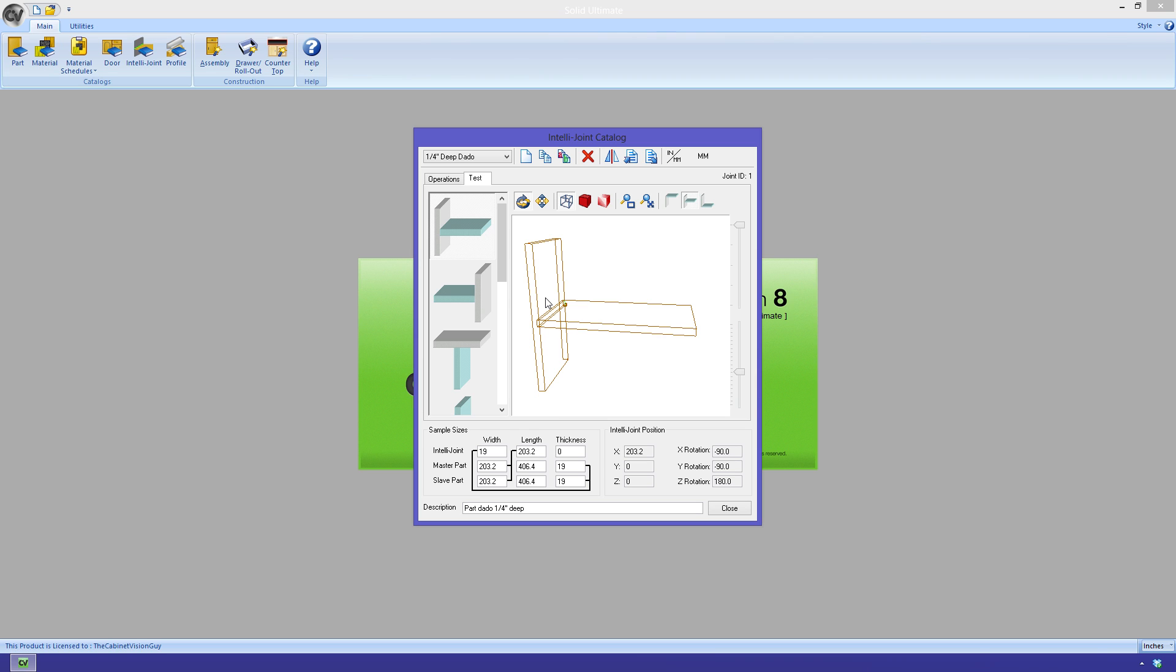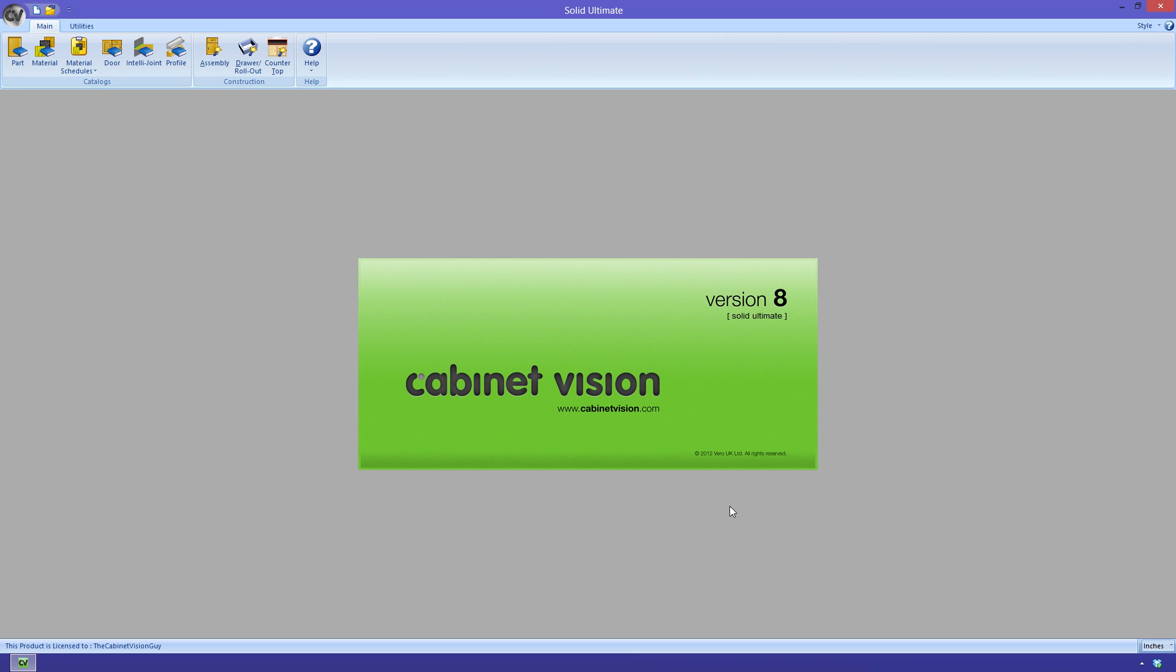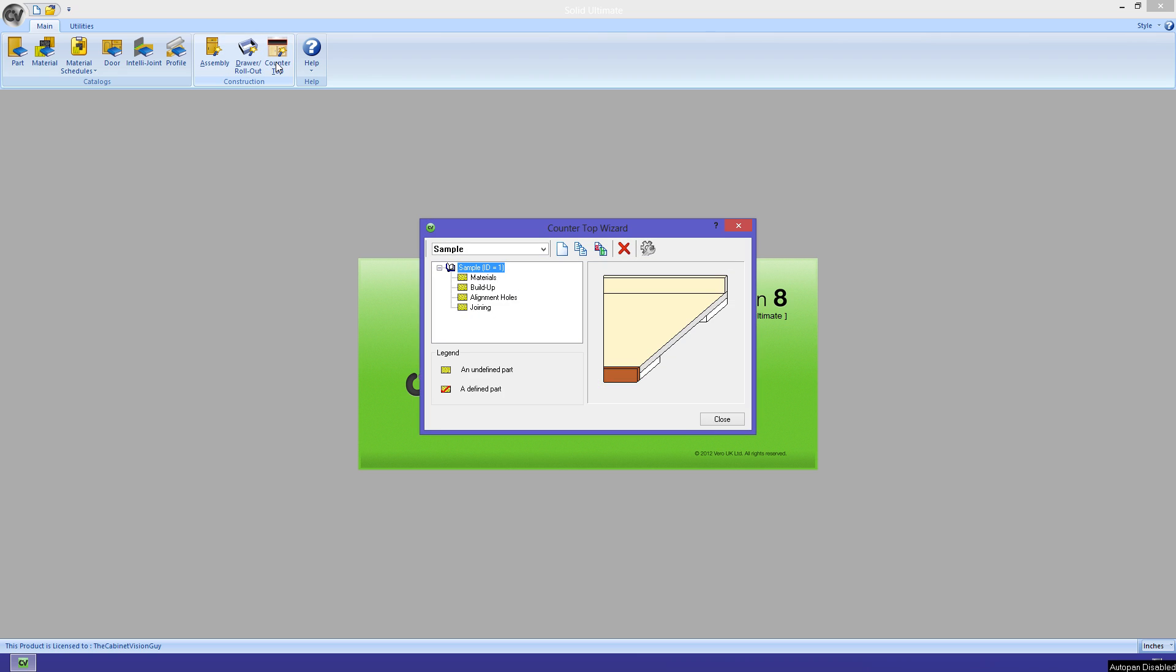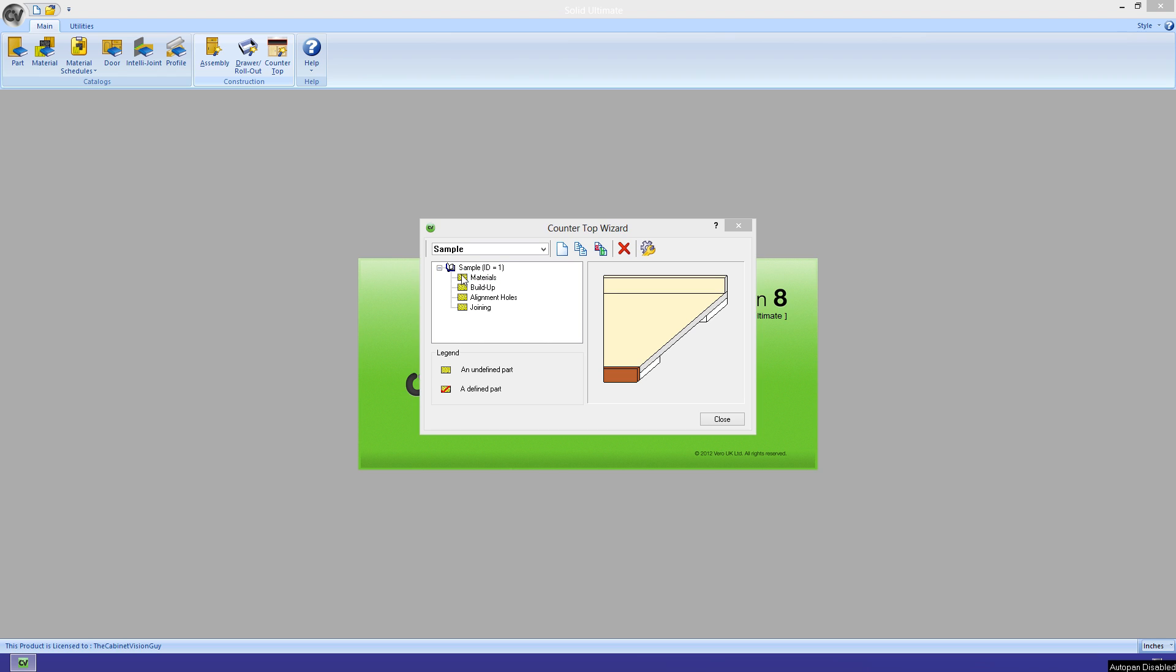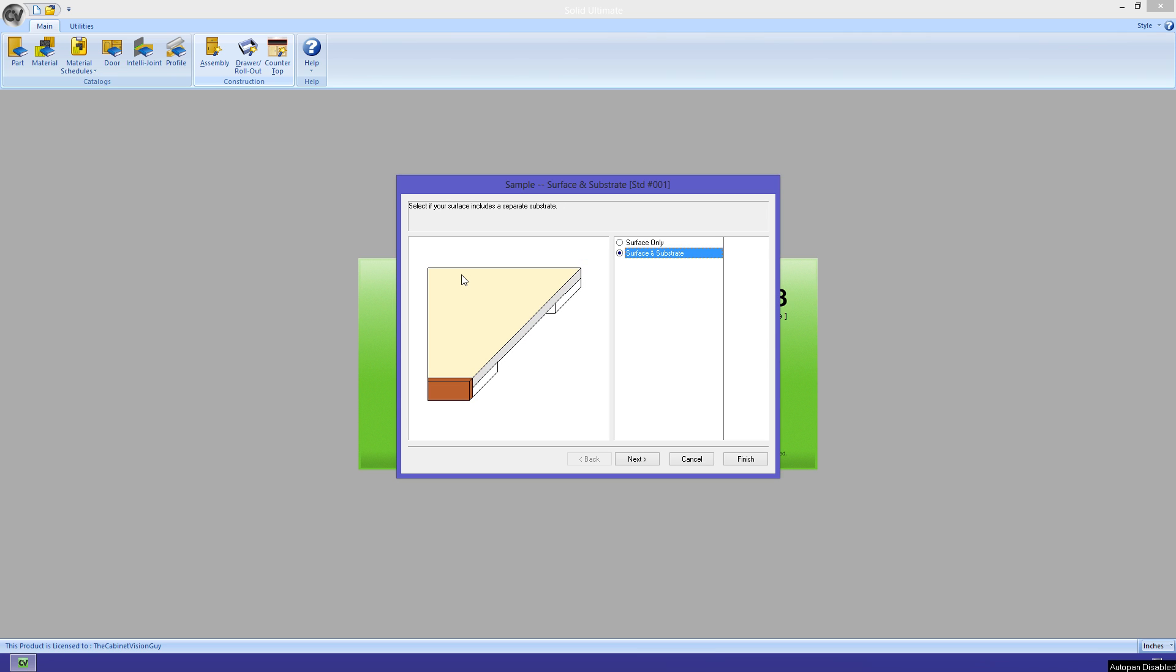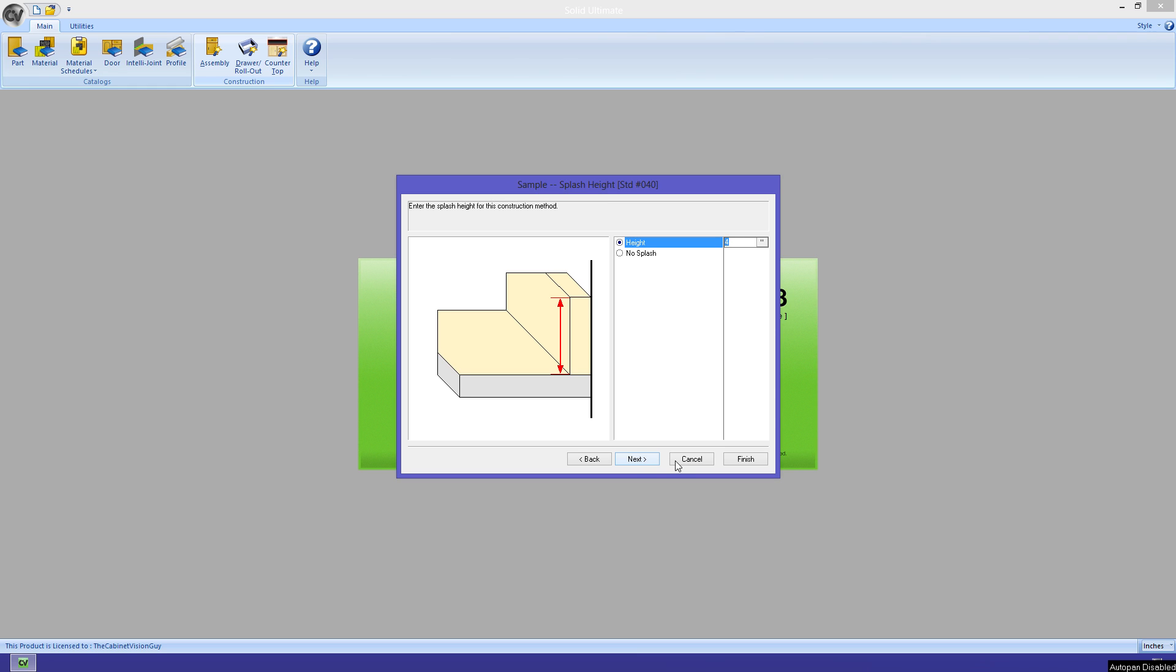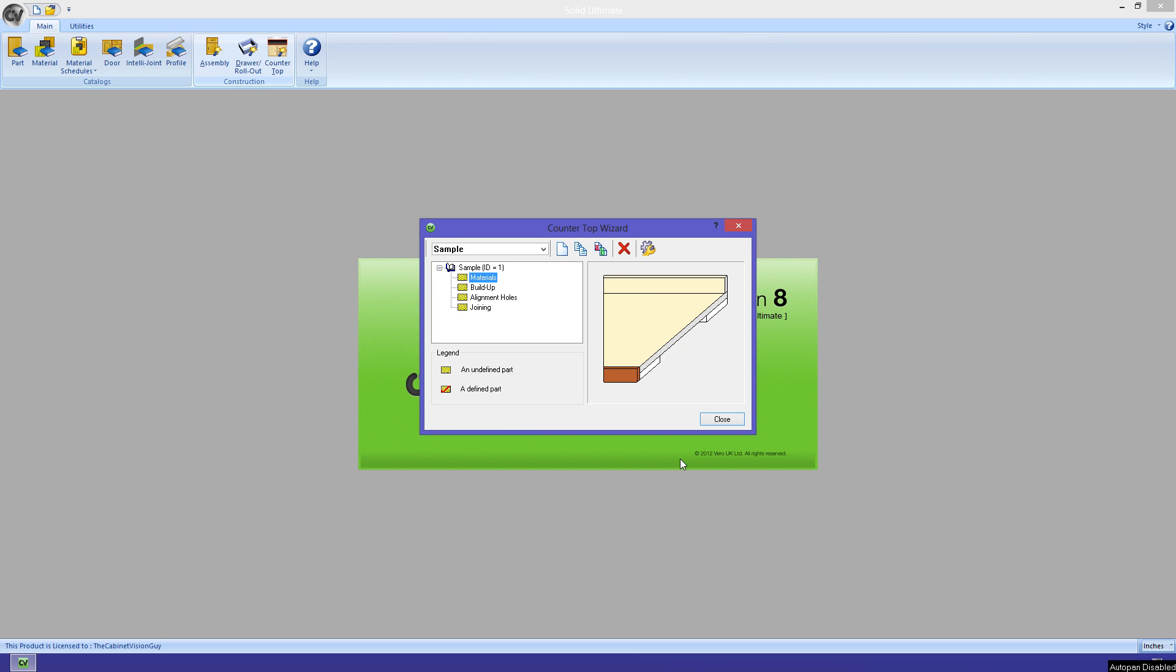We can now move on to the new countertop construction methods. I'm not really going to go over this in depth, as this functions identically to the cabinet and drawer construction methods. I did, however, want to bring this up, because starting with the ultimate version of CabinetVision Solid, we now have the ability to define our own custom countertop construction. This is really powerful, as before you could only get a basic countertop that may or may not have worked for your shop. Now, with the customization options available here, we can really do a lot to get exactly what we make in the real world, and even cut it out on our machines.